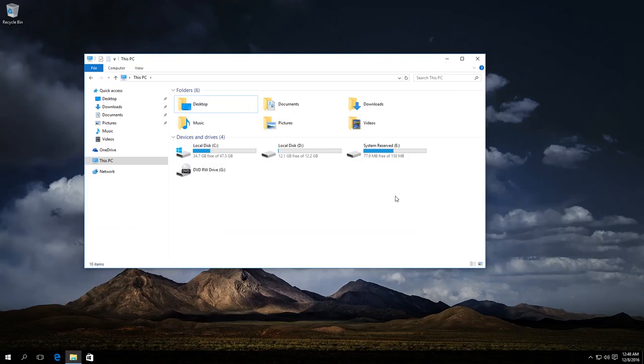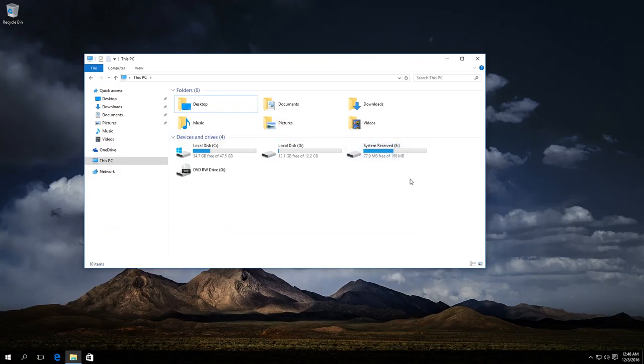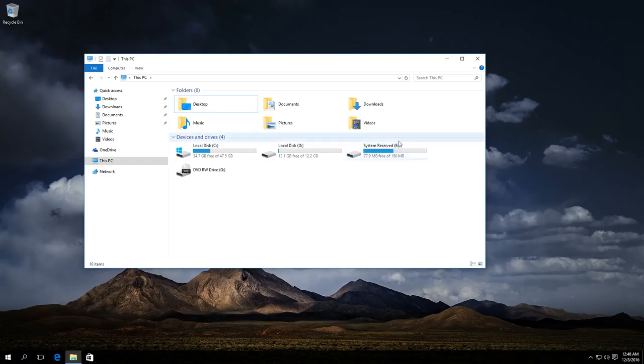Sometimes, after reinstalling the operating system or after other actions, you can see in the Explorer a system-reserved partition or a recovery partition, which should be hidden by default.